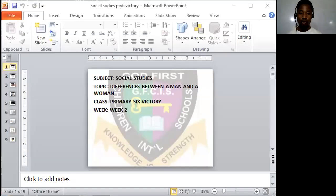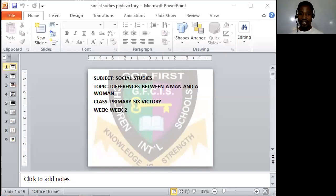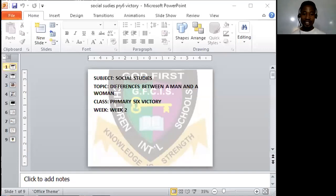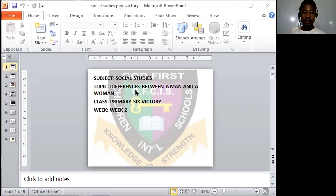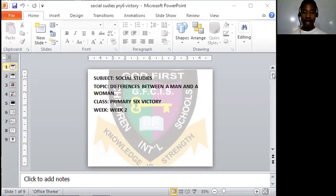I have come your way once again today for an interesting topic. Today we shall be looking at social studies. Today we're looking at social studies and we're going to be looking at differences between a man and a woman.